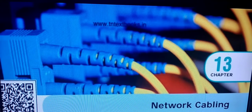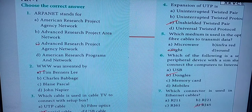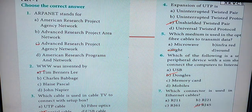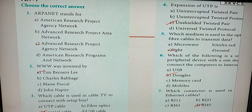Students, we are in Chapter 13 on network cabling. In this lesson we are going to discuss the question and answer. We can move on to Part A, that is Part One — Choose the Correct Answer. First one: what is the expansion for ARPANET?